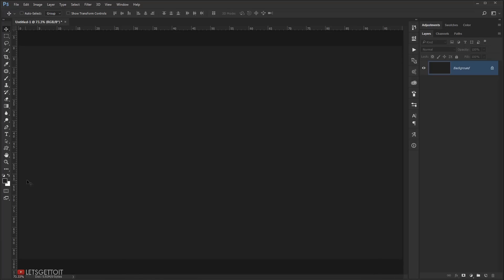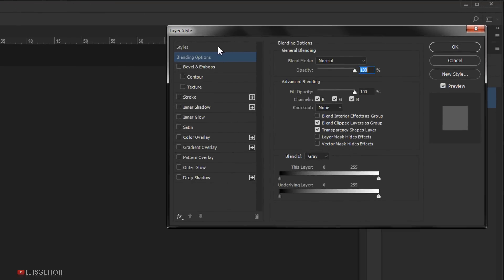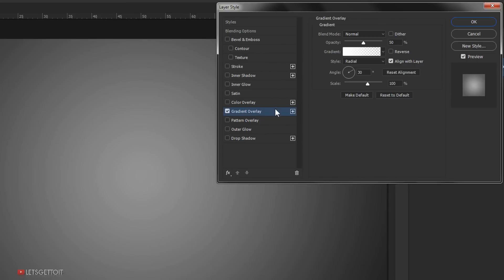Now I'm going to unlock this background by clicking the lock icon, and I will call it BG for background. I'll double-click on it to open the Layer Style dialog and go to Gradient Overlay. When you open Gradient Overlay you probably won't find it the same as mine, so just make the style Radial.